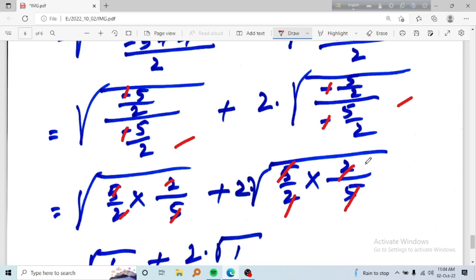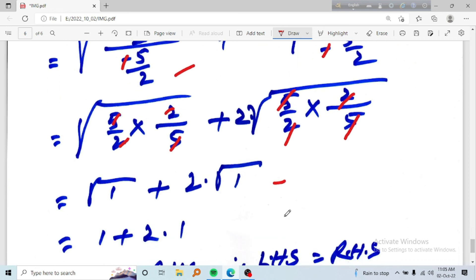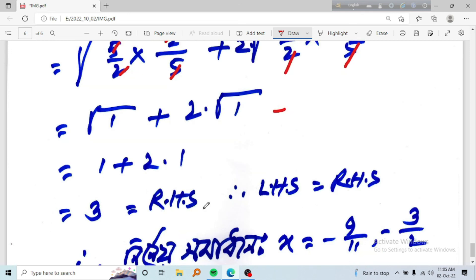It comes over root 1 and 2 into root 1. Since 1 is root 1, we have 1 and 2 into 1, giving 2 into 3. This is the right-hand side, which equals the left-hand side — so left hand side equals right hand side.